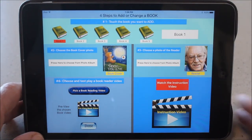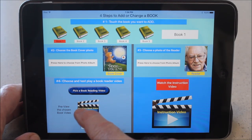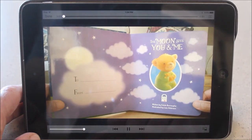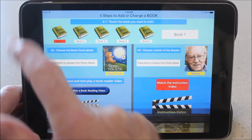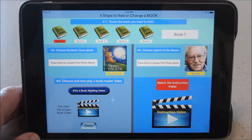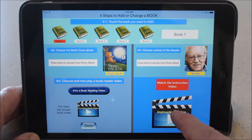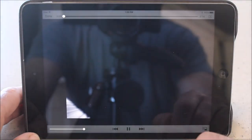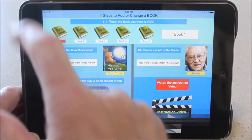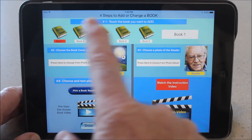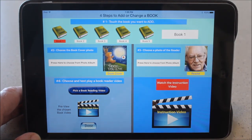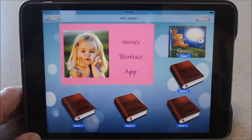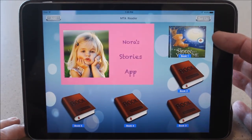Once compression is done, it takes us back to the add a book page. We can preview the book we just added by pushing the preview button, which takes you to the video page. That looks like the right one, so we say done. You can also watch the instruction video right on this add a book page, so the instructions are always with the app.